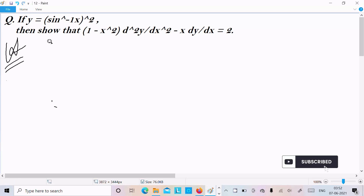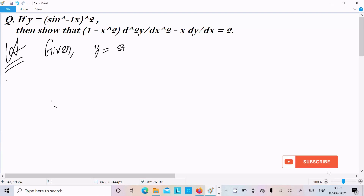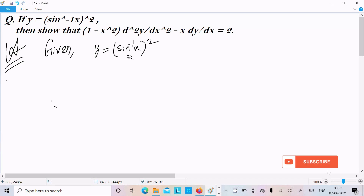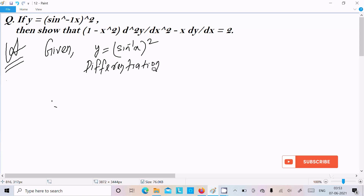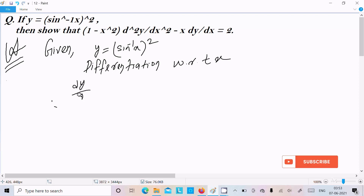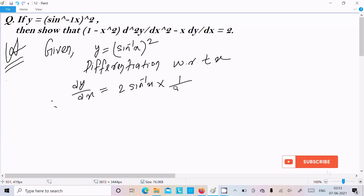First I am going to write the given: y = (sin⁻¹x)². Since x is present, we need to do differentiation with respect to x. So dy/dx, using power rule: 2·sin⁻¹x, then the differentiation of sin⁻¹x which is 1 by root (1 - x²).